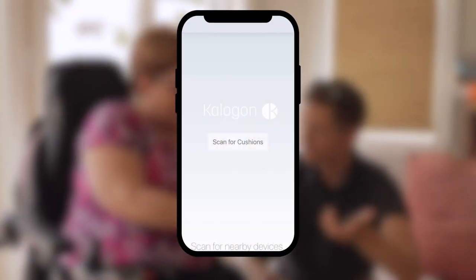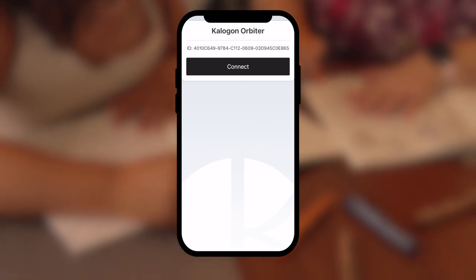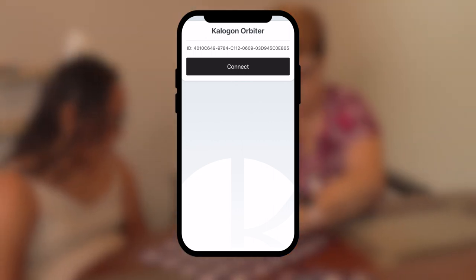Download the Caligon app on your mobile device. Power on your control unit. On your mobile device, select scan for cushions. You will see your control unit number appear on the screen. Select your control unit by clicking on it.